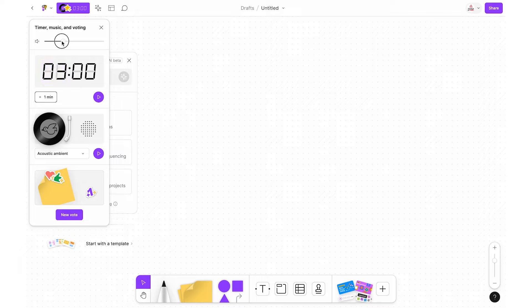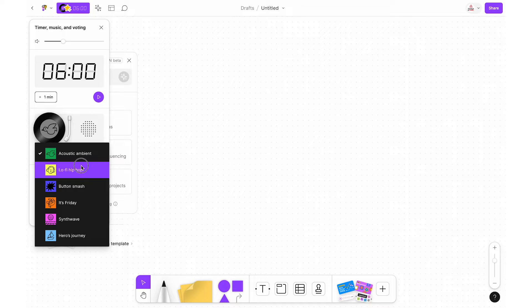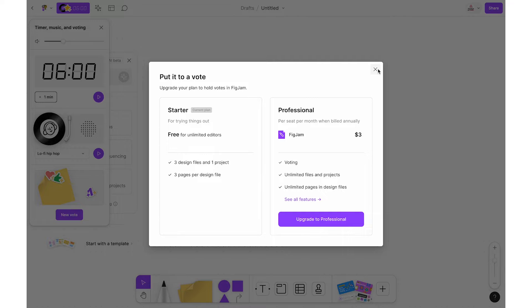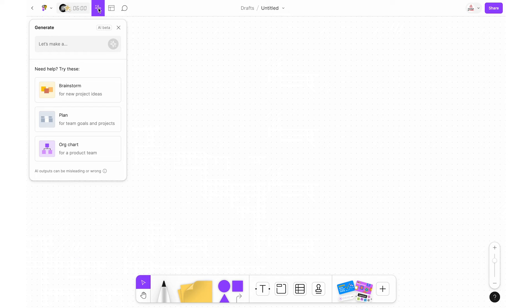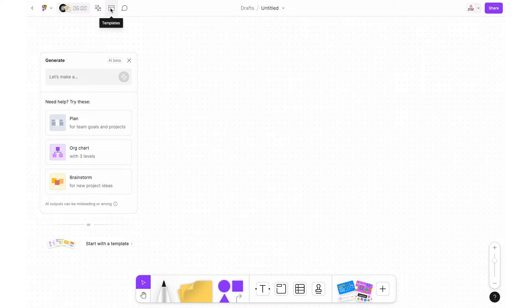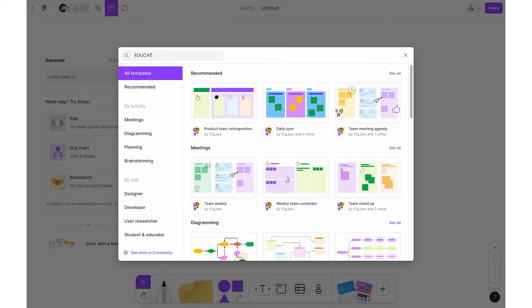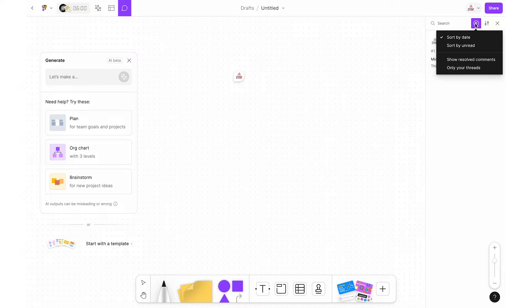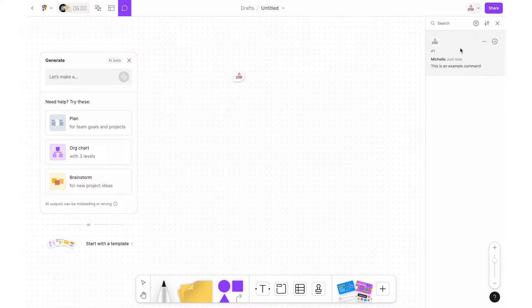Next you have the timer, music, and voting button. Click it to expand and from there you can adjust the volume, set the timer, play or pause it, and choose from different music options. You can also create a vote if you have an upgraded account — this is not available on the starter account but is available if you verify as a teacher. Next is the generate button for AI options, followed by the template button to search and browse templates. Then there's the add comment button, which changes your cursor to a speech bubble so you can click anywhere on the whiteboard to add a comment, and use the panel on the right to navigate and filter comments.